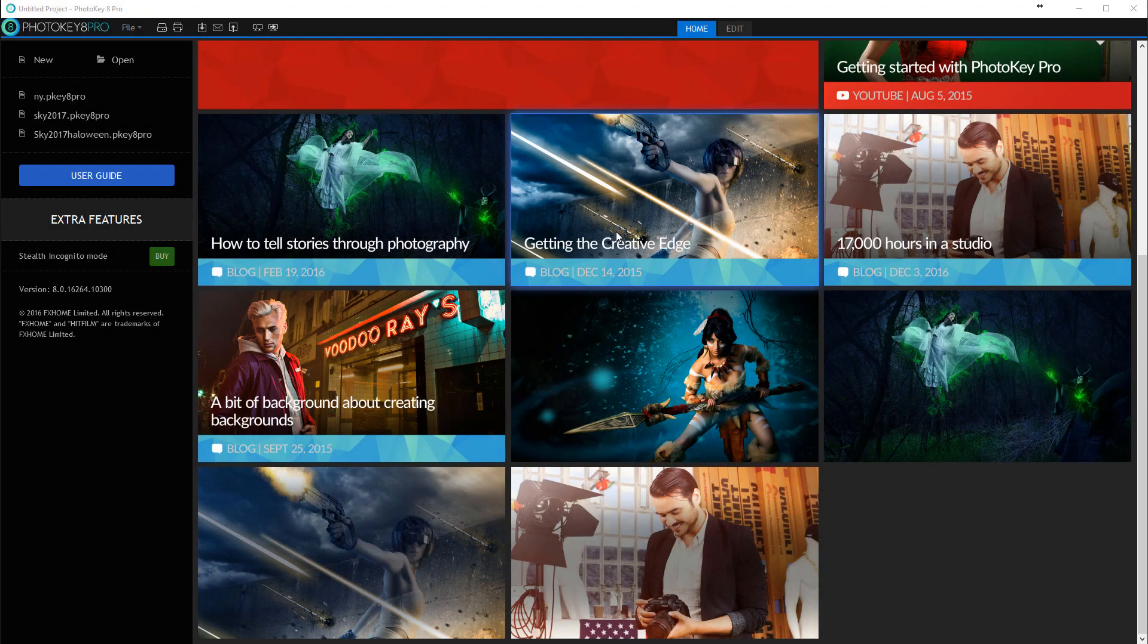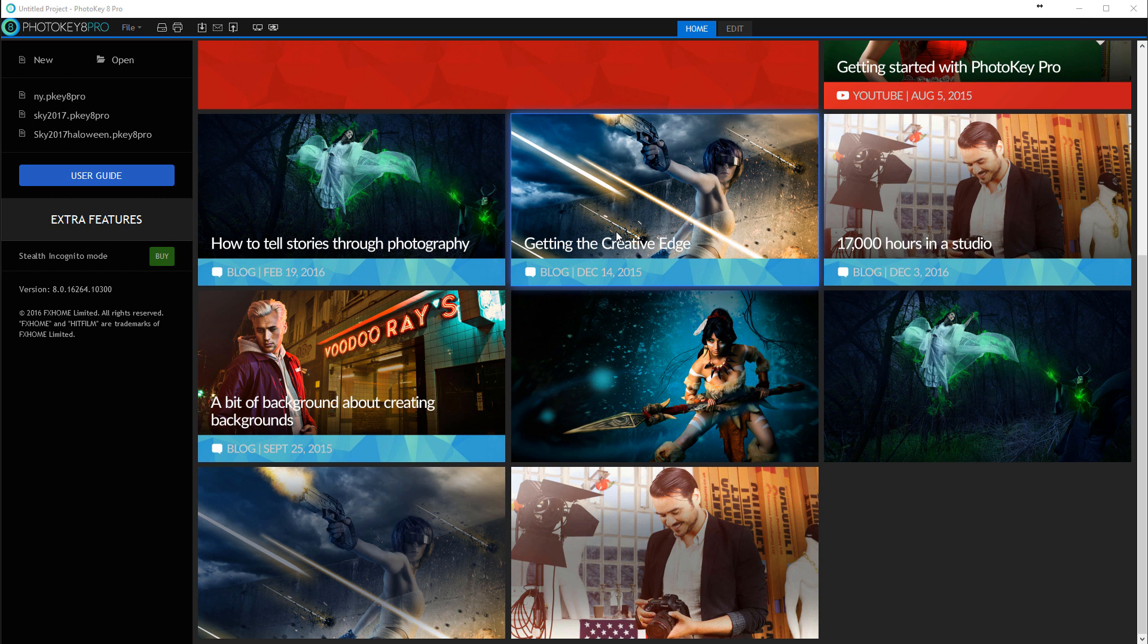Hello and welcome to Geek at Play Studio tutorial. In this tutorial I want to look at PhotoKey Pro and how to set this up for a live event.